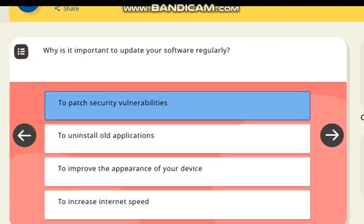Why is it important to update your software regularly? Correct answer: to patch security vulnerabilities.